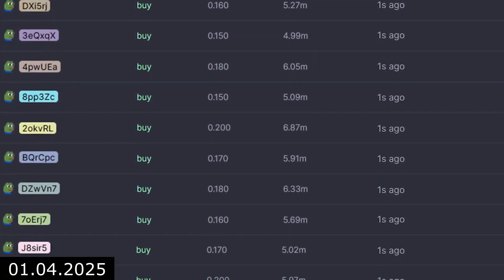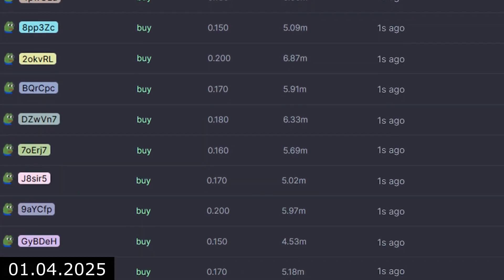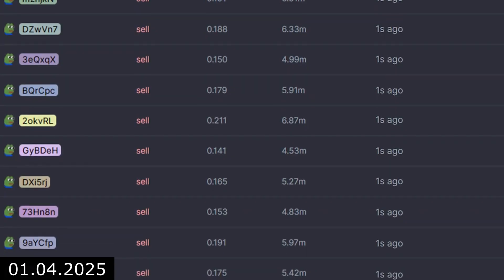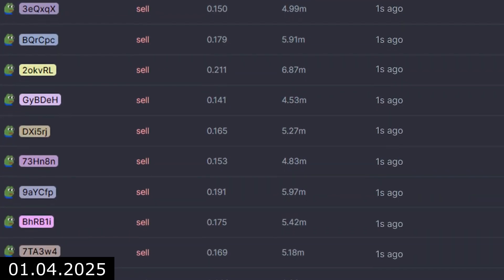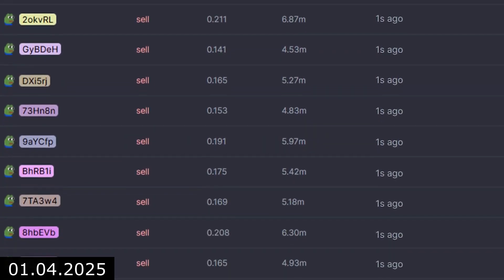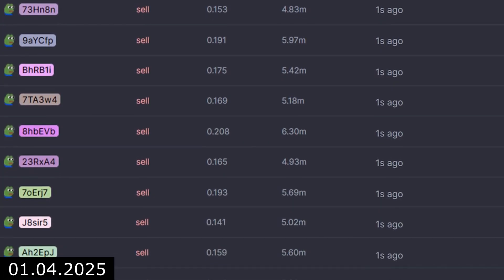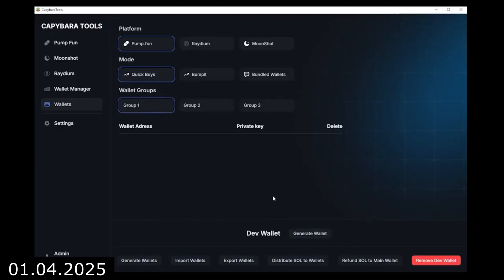As soon as real people start buying, we hit Dump All, and our wallets immediately sell all the tokens. A classic rug pull executed in just a few clicks and a couple of minutes.